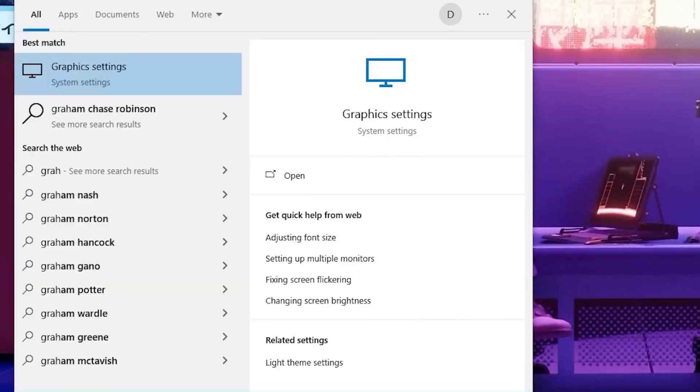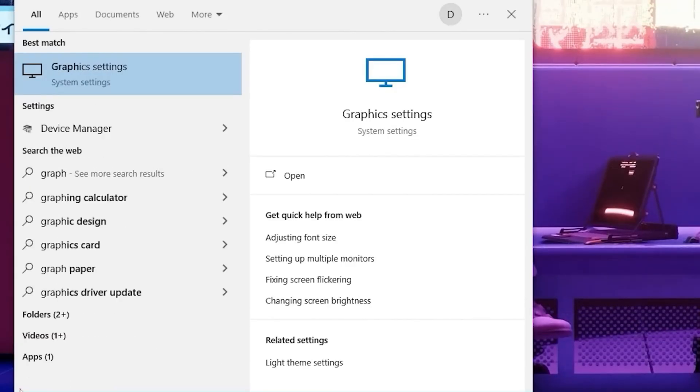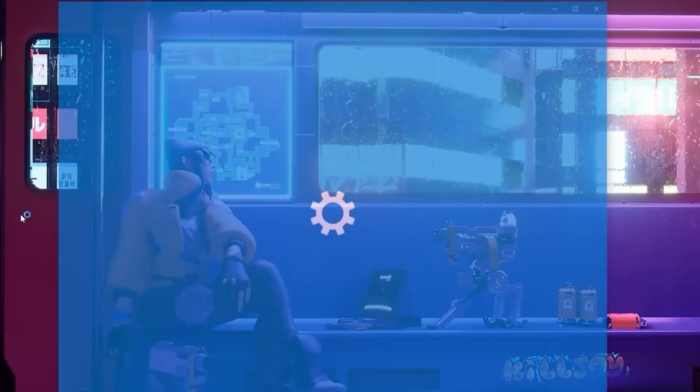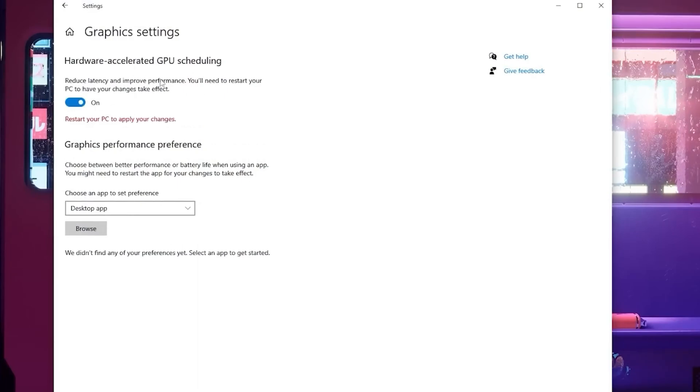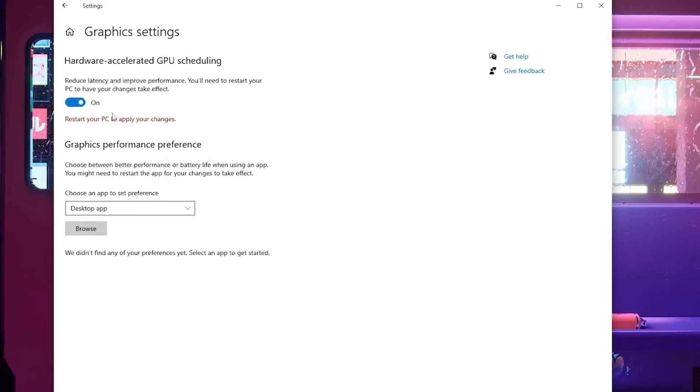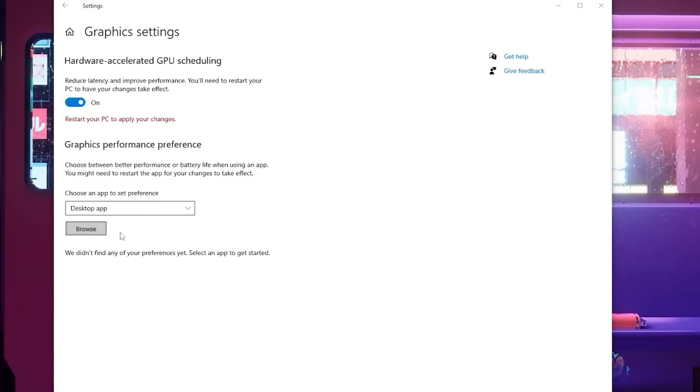Right after that, we're going to type in graphic settings into our search bar. Open this tab up and turn on hardware accelerated GPU scheduling. You're going to need to restart your PC to apply these changes, but we'll work on that after. After that, click browse and go to your local disk with Valorant on it.